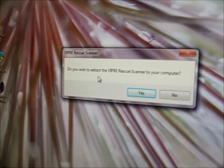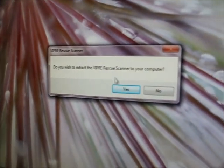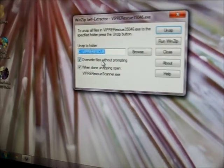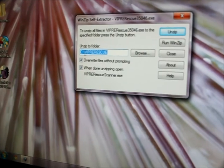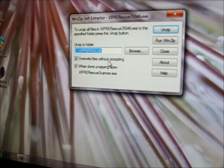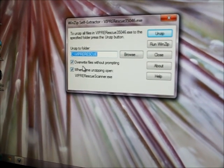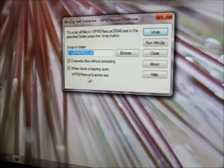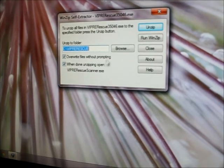Do you wish to extract? Yes, I do. We're going to put it into C drive. We're going to overwrite any files that's there and when done open up.